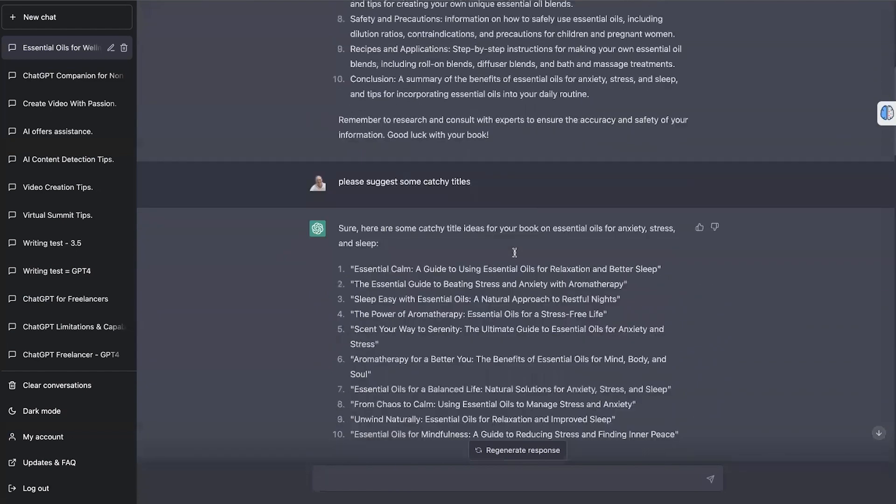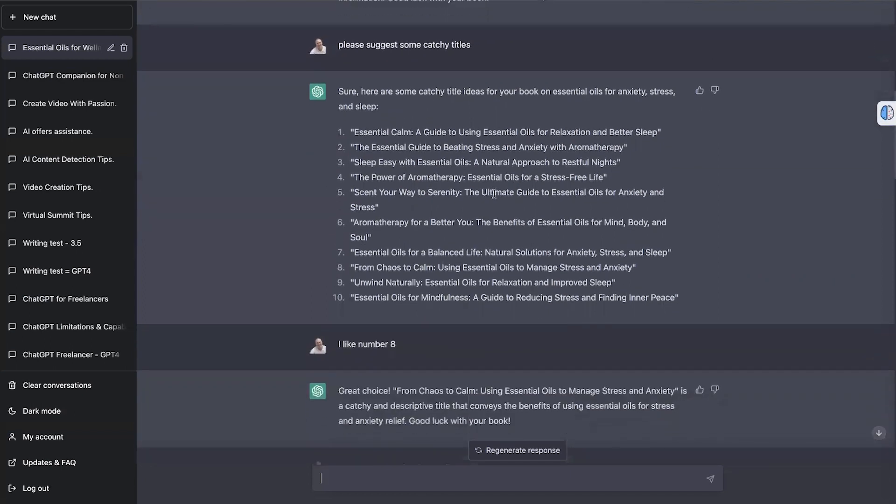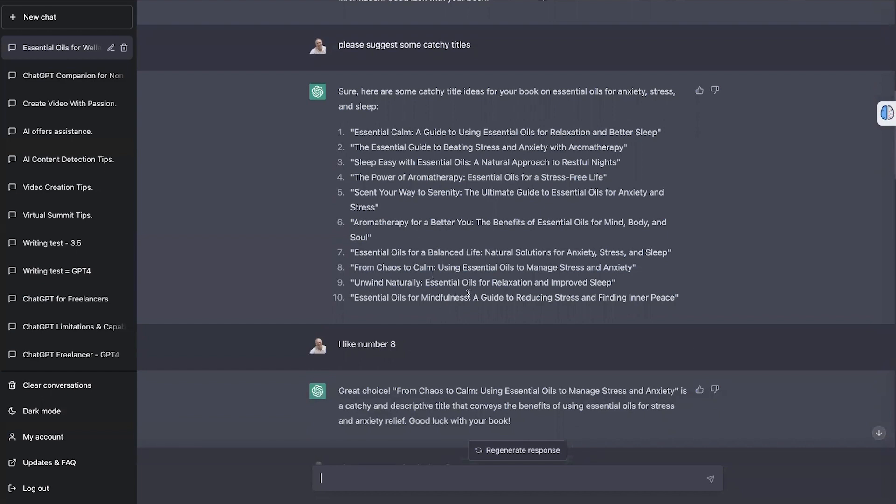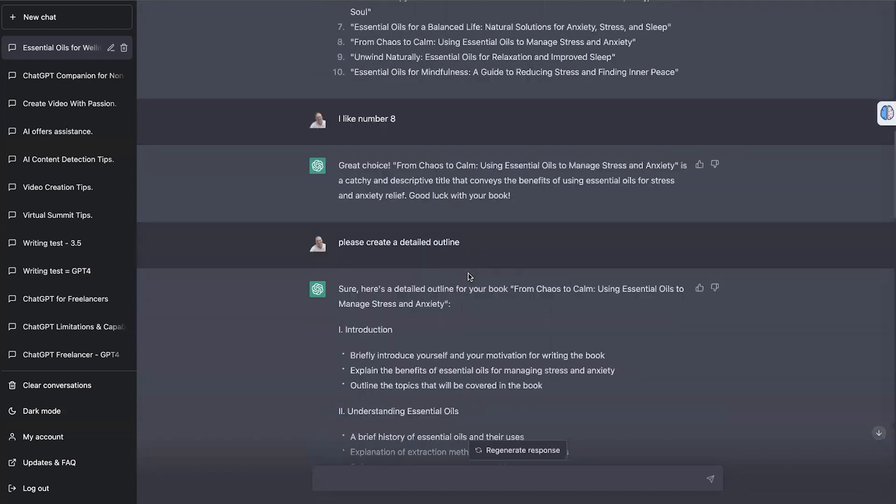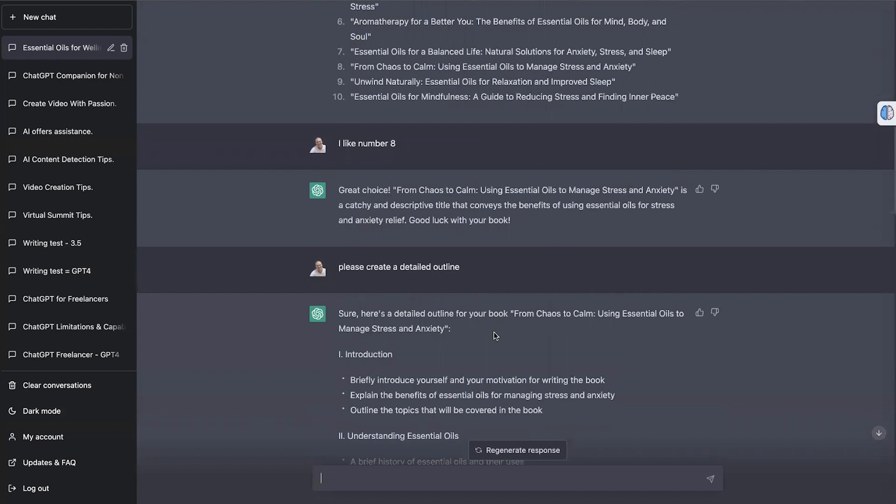So it's come through and suggested some topic ideas. And then I just said here, please suggest some catchy titles, because now it knows we're talking about the book. It's got the context, so I don't have to worry about keeping on saying about this book or whatever. And so it's come up with some titles. And then I just said, I like number eight, and it's gone great choice. So now it knows the book's about essential oils. It knows the title. And I've just said, please create a detailed outline.